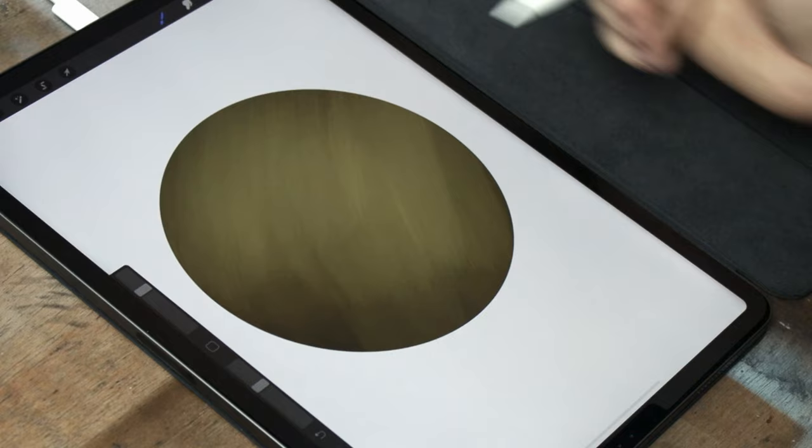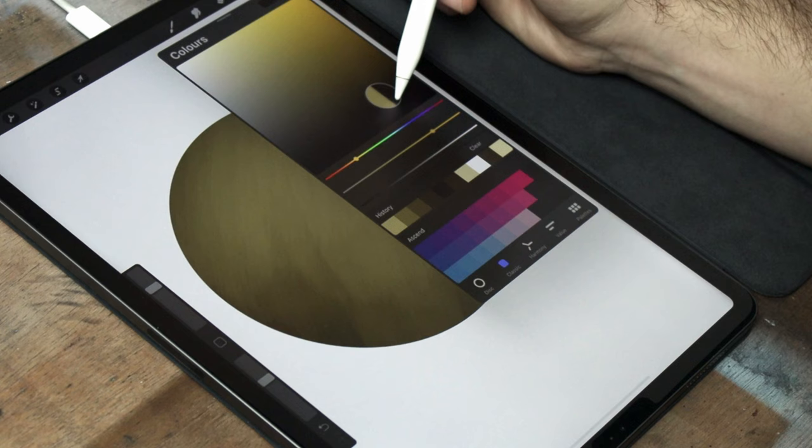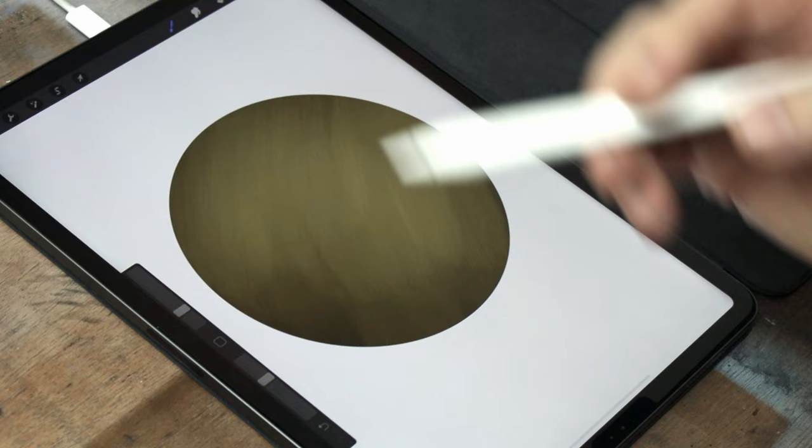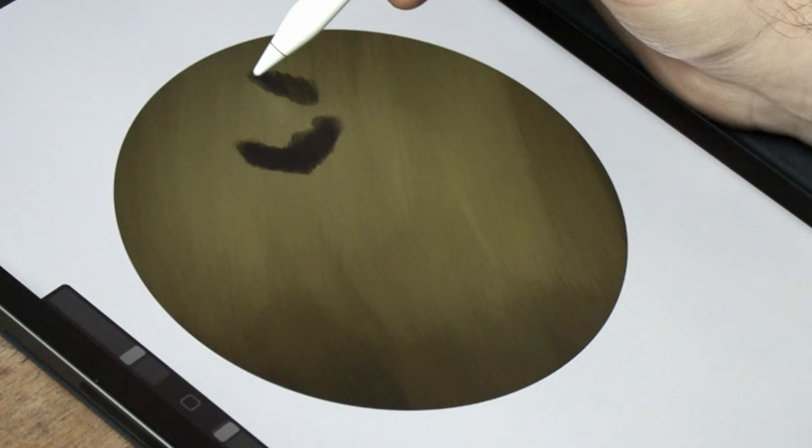As it's leopard fur, the next step is to add the spots, using the same brush, but slightly smaller. For the purpose of this video, I'm just making up the spots. If I was doing this properly as a painting, I'd be trying to match the position of the spots to my reference photo.